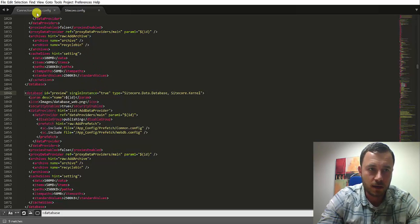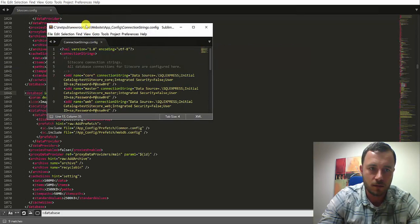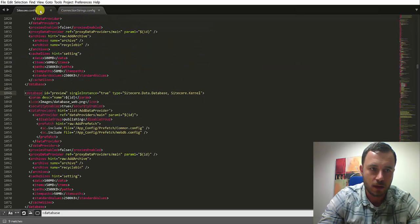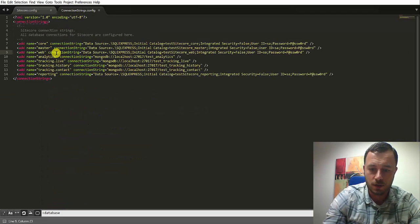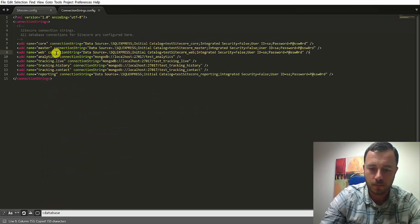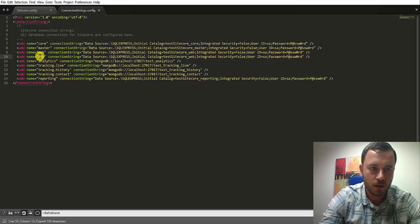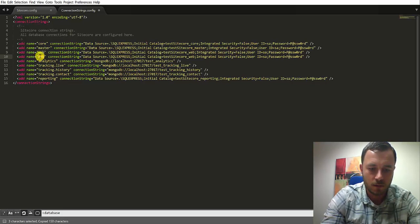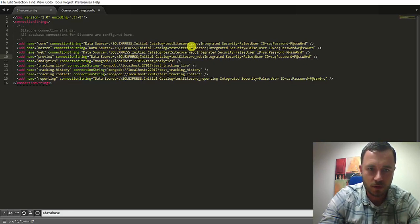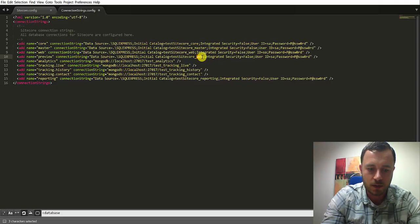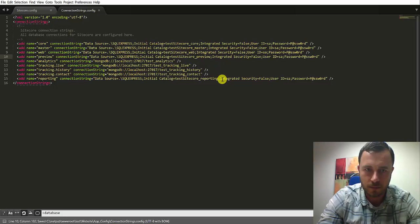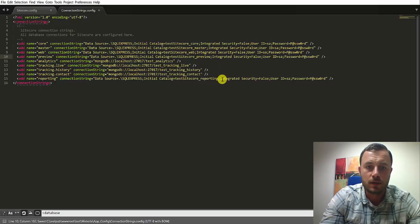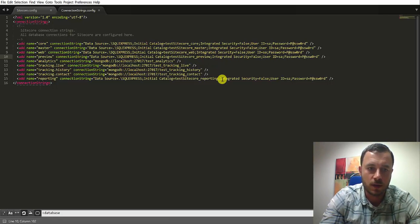And finally, the last step would be to add a new preview connection string. Let's call this preview and as we saw, our database is attached as underscore preview here. So again, let's walk through the steps.